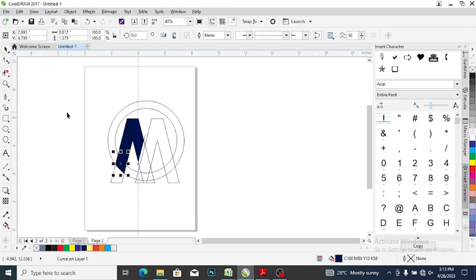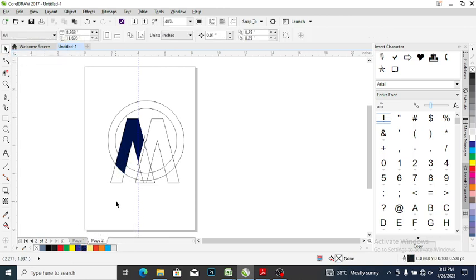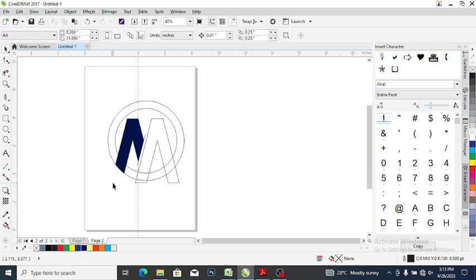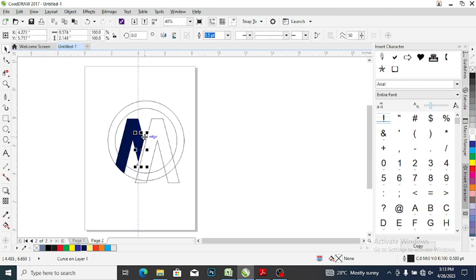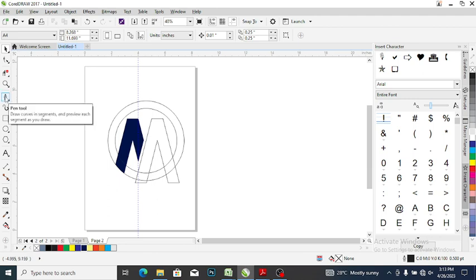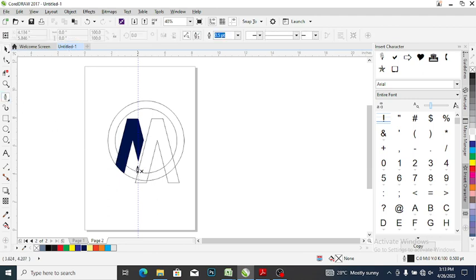Now we are done with that. The next thing you want to do is delete this line here. Then you come back to your pen tool again and draw a parallel line here.